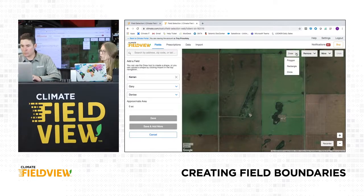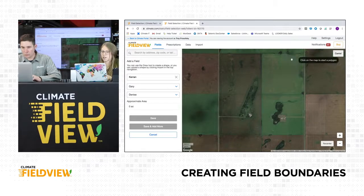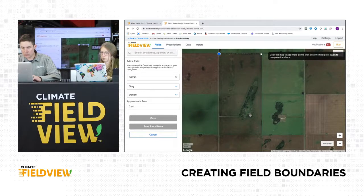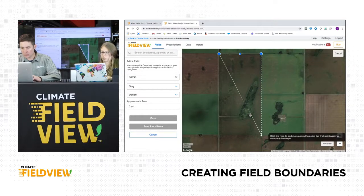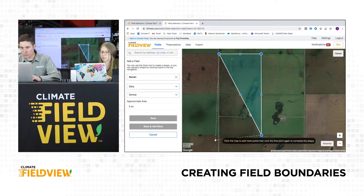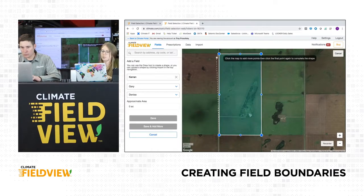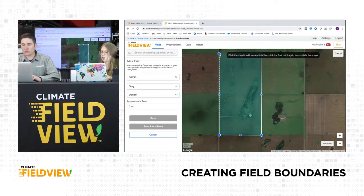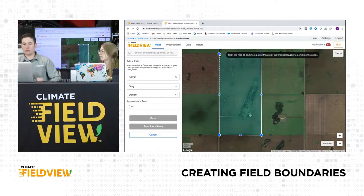I usually choose a polygon to start with, and then click on the four corners of that field. Click around, and then to close that rectangle, click on that first dot that we started with. So now we have a field boundary.